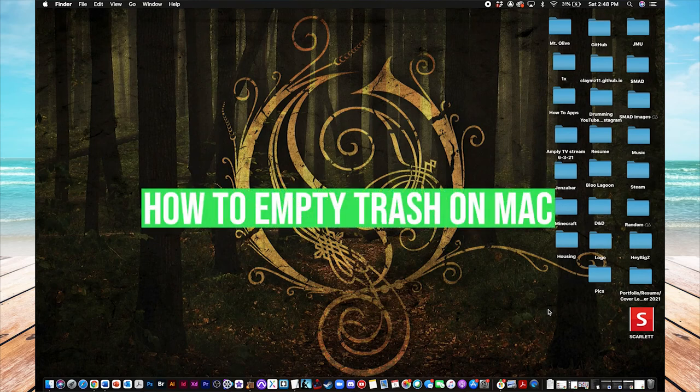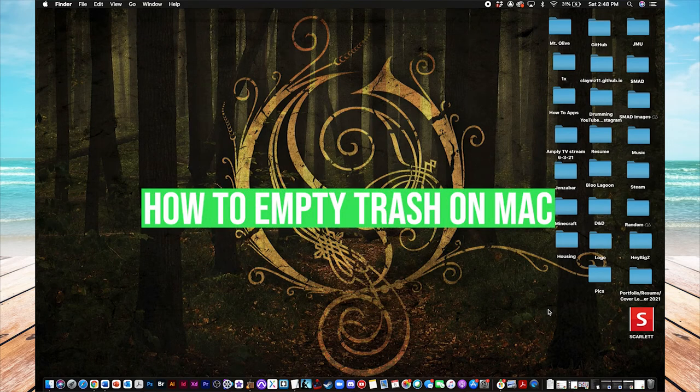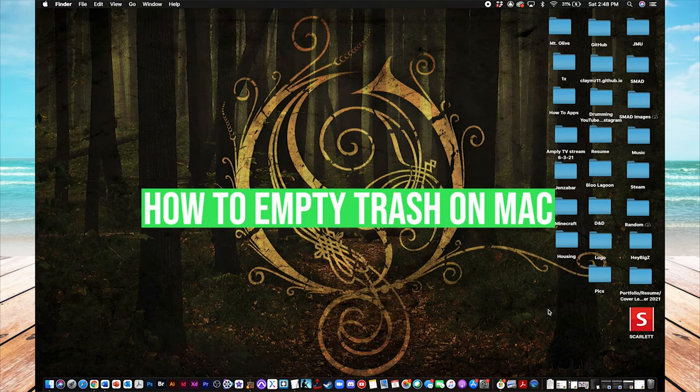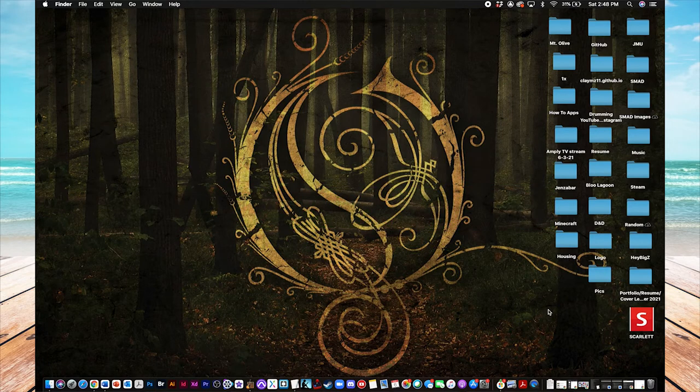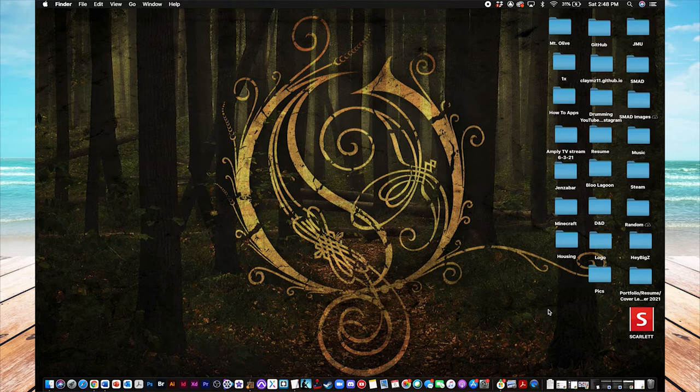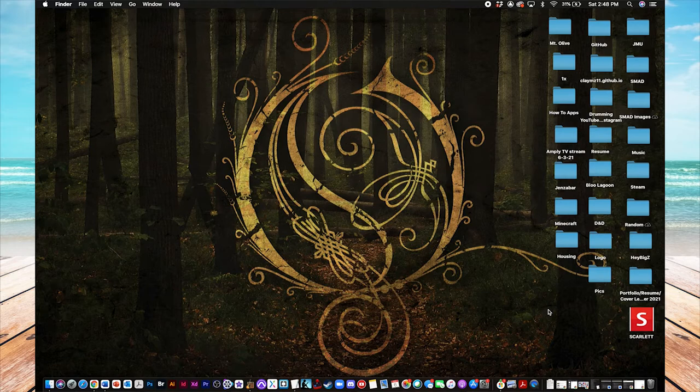Hey everyone, this is Clay with HowToApps, and today I'm going to show you how you can empty trash on your Mac desktop or MacBook laptop. Really easy, maybe two or three steps, but there's a couple ways that you can go about doing it, so I thought I'd show you. All right, let's get started.